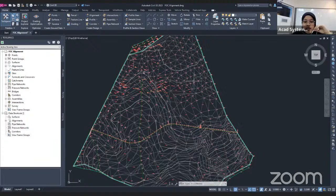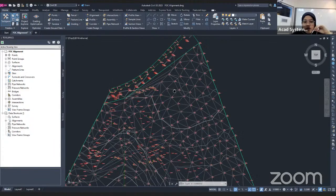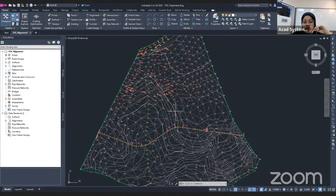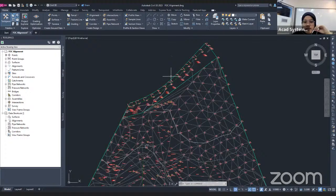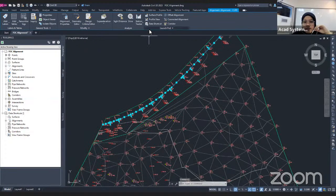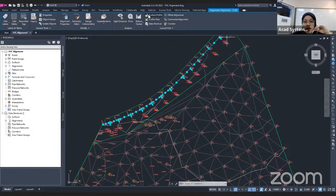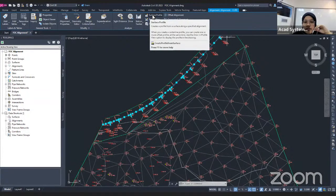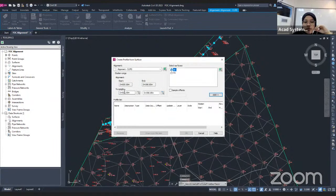To create a profile, first of all, you need to click on the alignment that you want to use to generate the profile view. For example, I click on this alignment, and then you will find at the alignment tab there is a Surface Profile option. You click on this Surface Profile and it will automatically generate the profile creation from the surface.